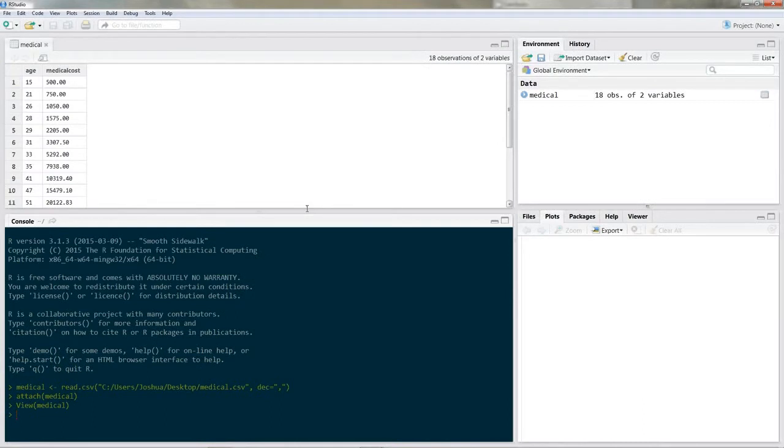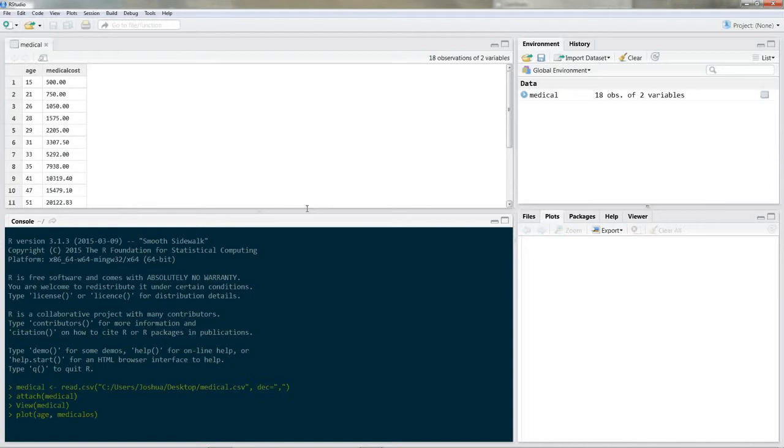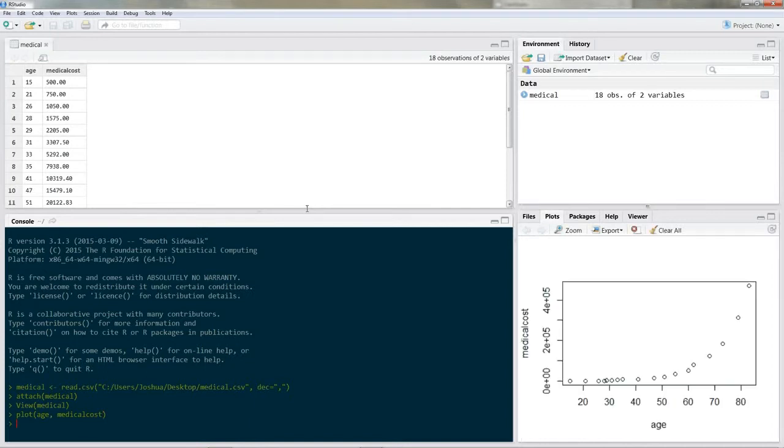Okay now let's take a first look at our data. So we're gonna use a plot and we're gonna put age on the x-axis and medical cost on the y-axis. Okay and it looks like we have a nonlinear relationship but let's do a linear regression with the untransformed data.